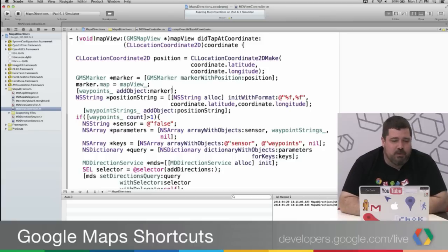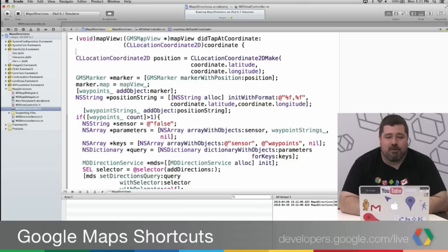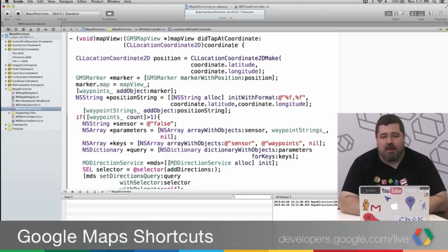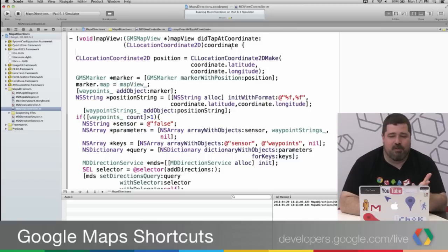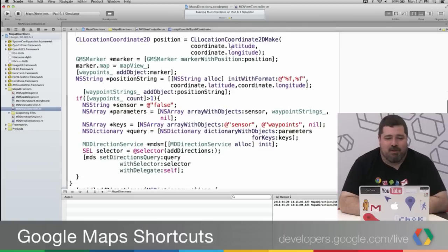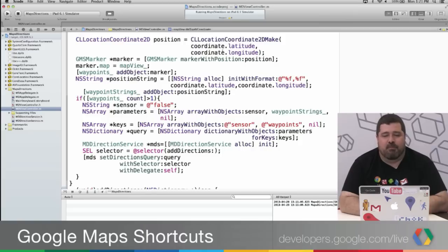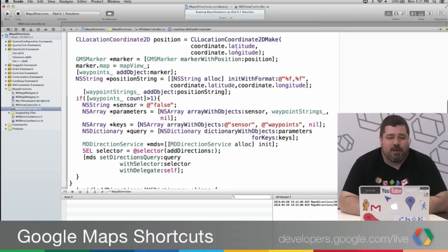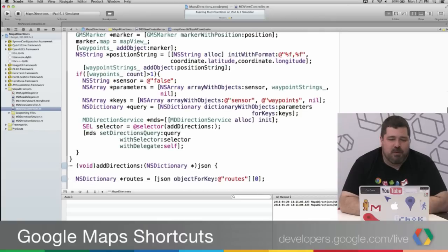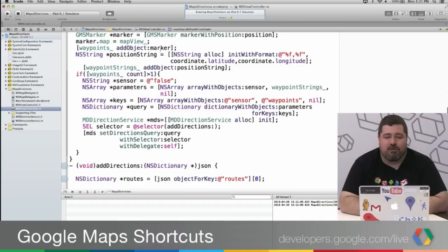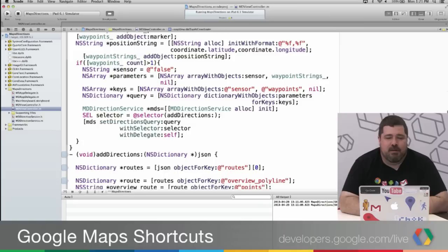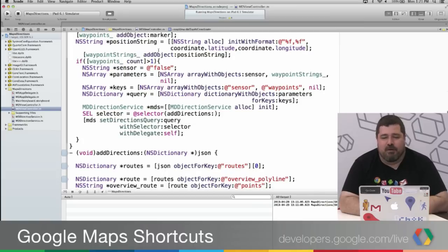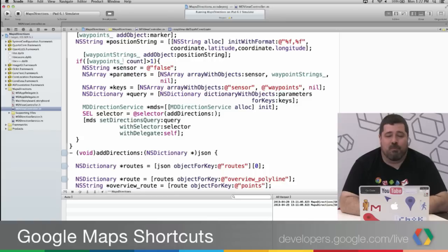So here we're in the view controller. And you can see what I did here is I created a mapView, a didTapMapAtCoordinate. And what that does is it takes a coordinate that results from the tap on the map. And from there you can pull out a position. And then I create a marker based on that. So the position is just a CLLocationCoordinate2D. And I add that marker to the waypoints array. And I create a position string from each coordinate. So as I tap it, coordinate.latitude, coordinate.longitude, I just create a string that I then store in the waypointStrings.